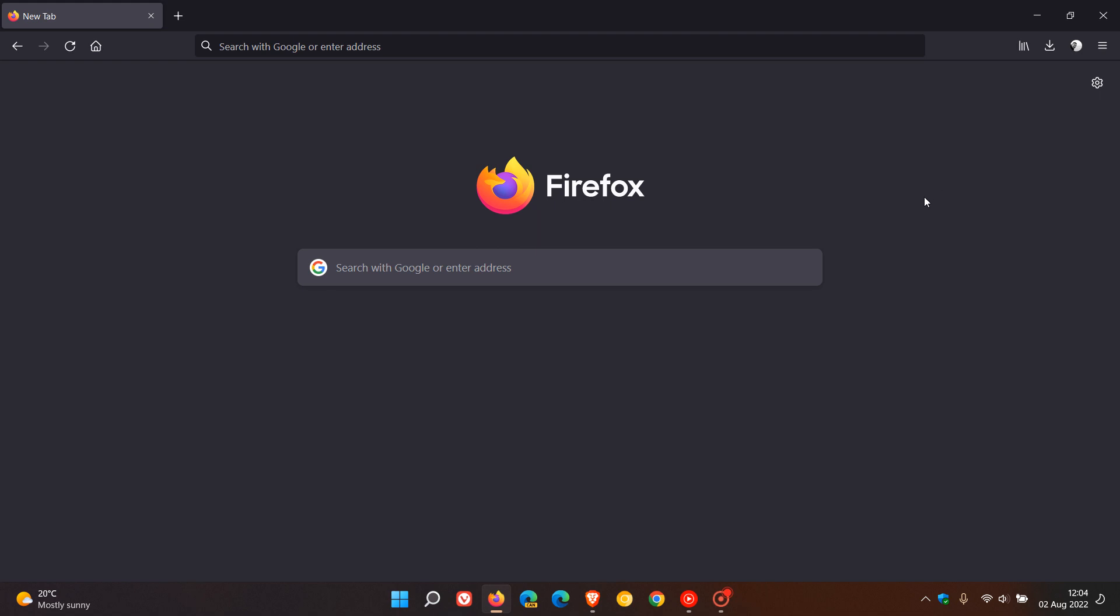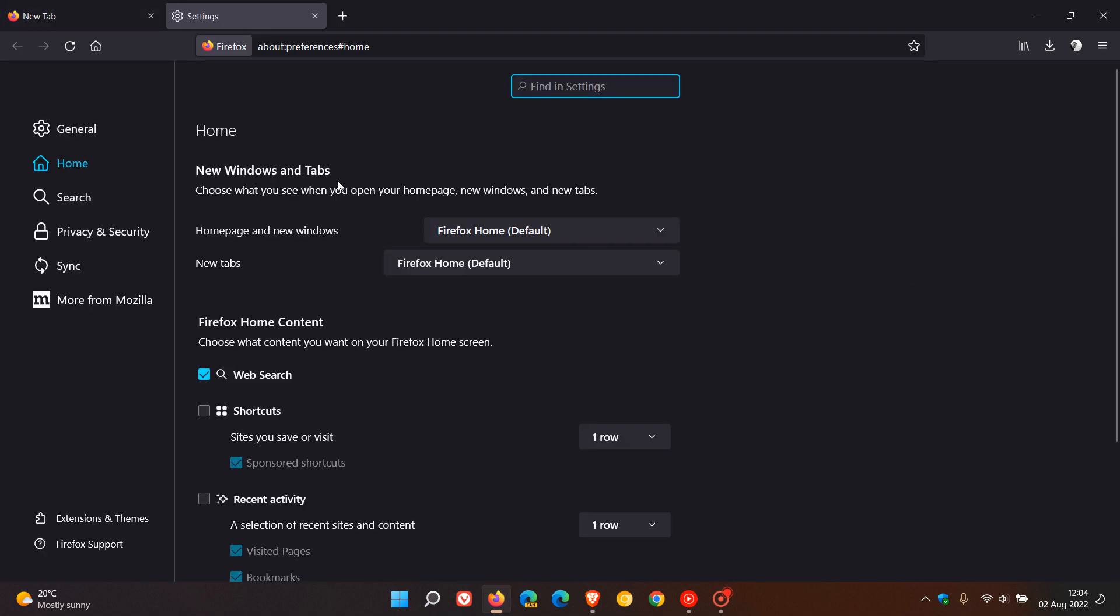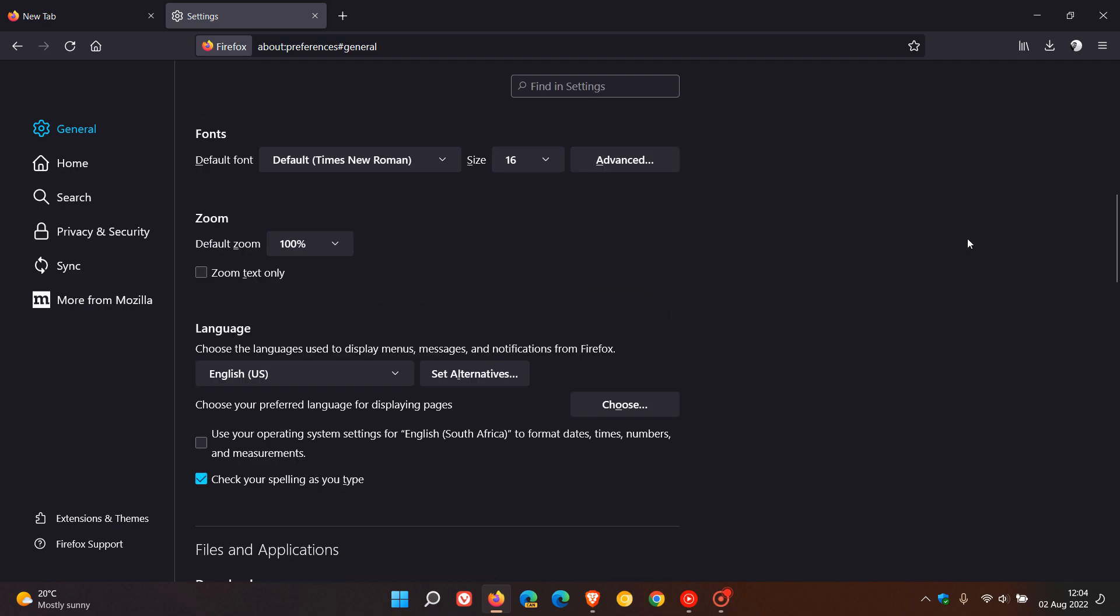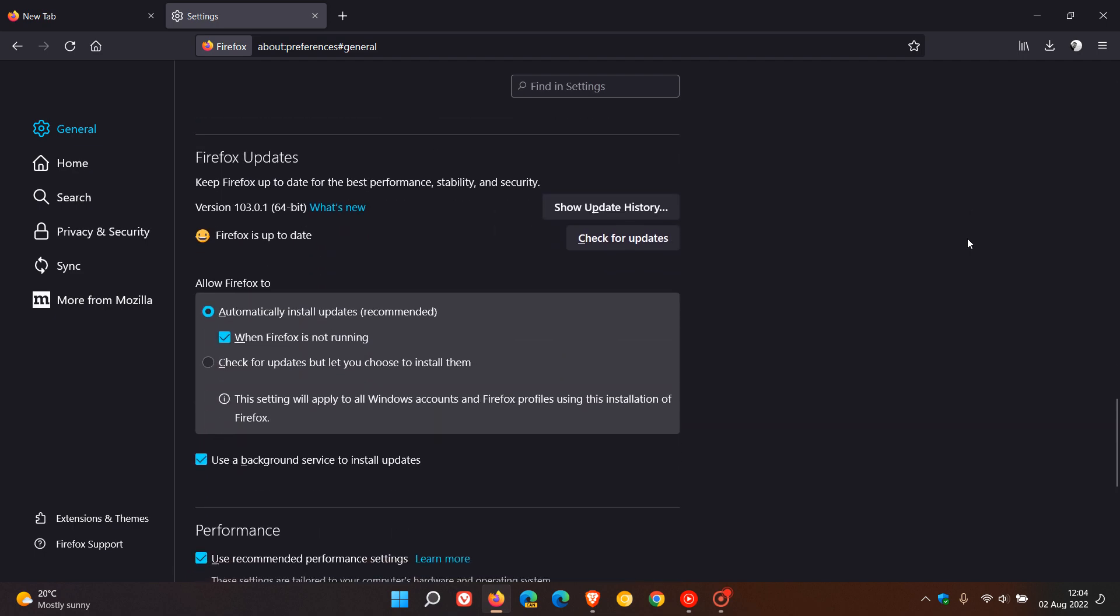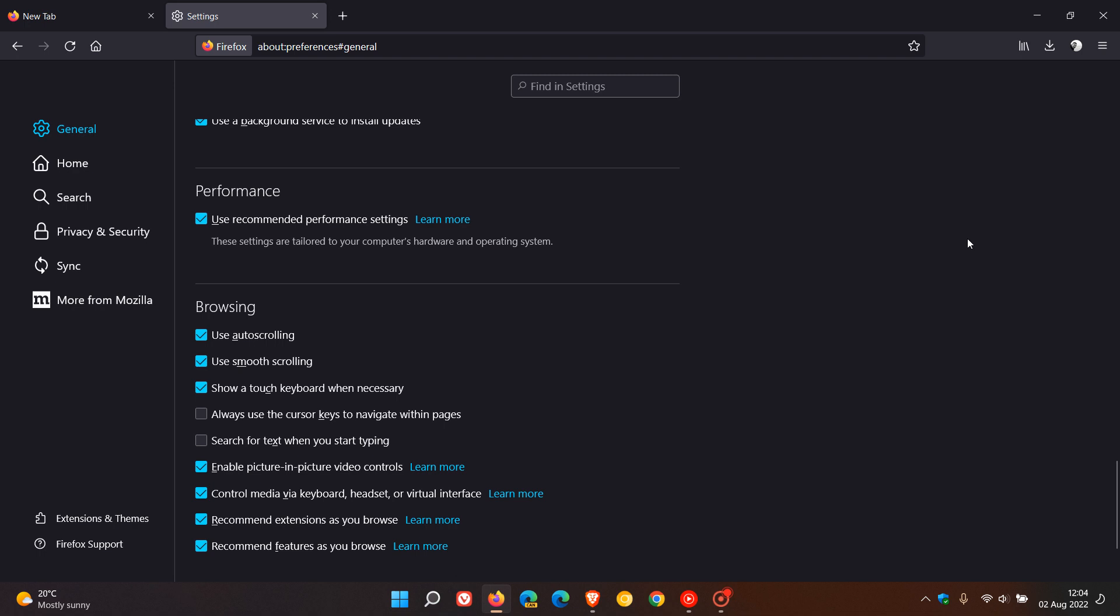Now to get to the hardware acceleration setting to see if it's enabled, we just head to the settings menu, head over to the general page, and scroll down until you get to the performance section. It says here 'use recommended performance settings' which is enabled by default. This will use settings that work best with your computer. These settings are tailored to your computer's hardware and operating system.